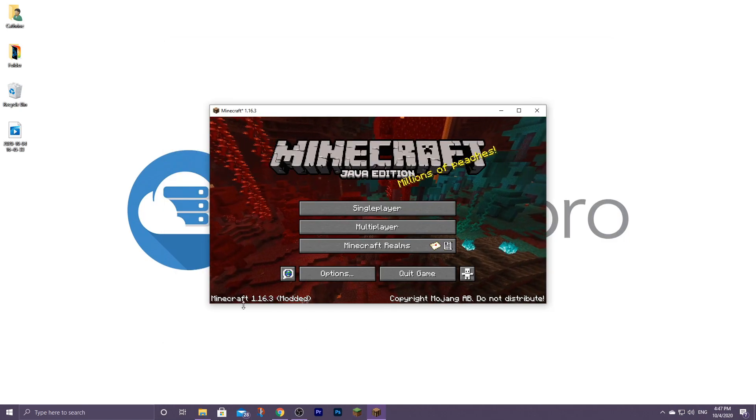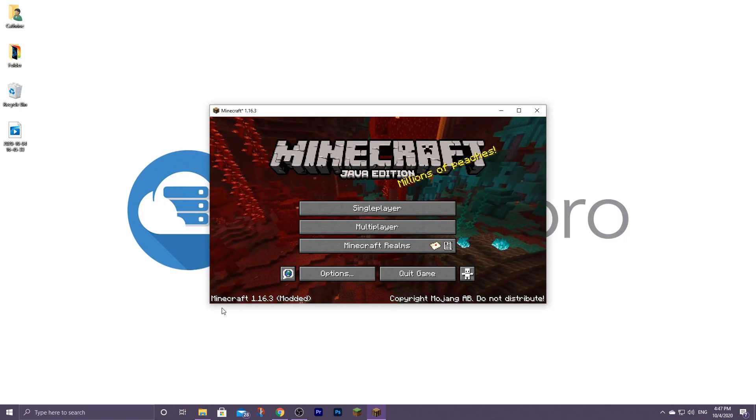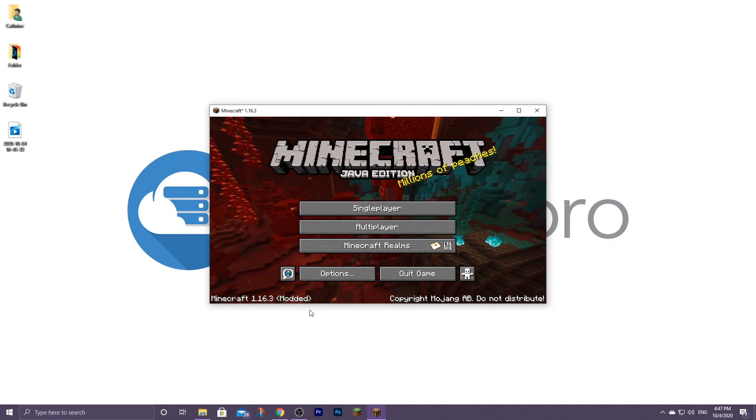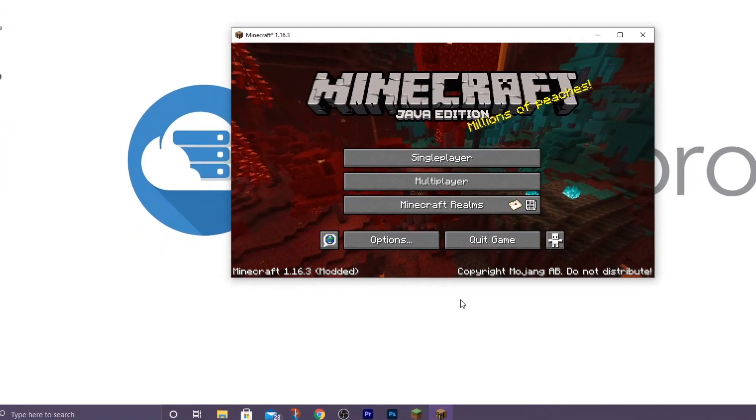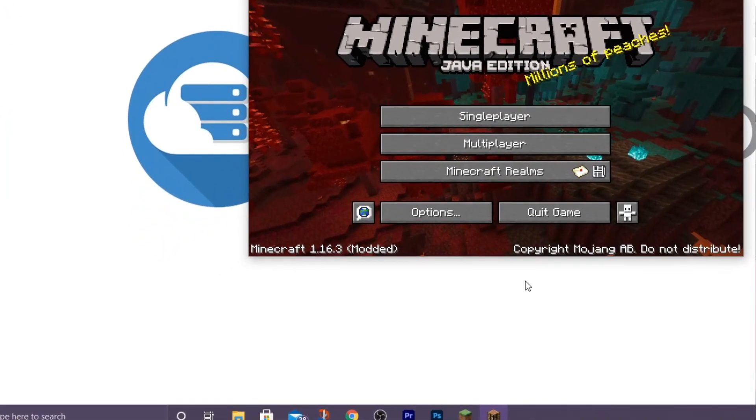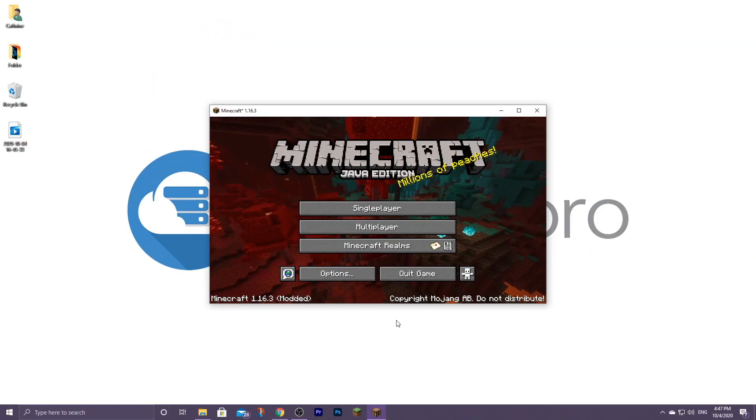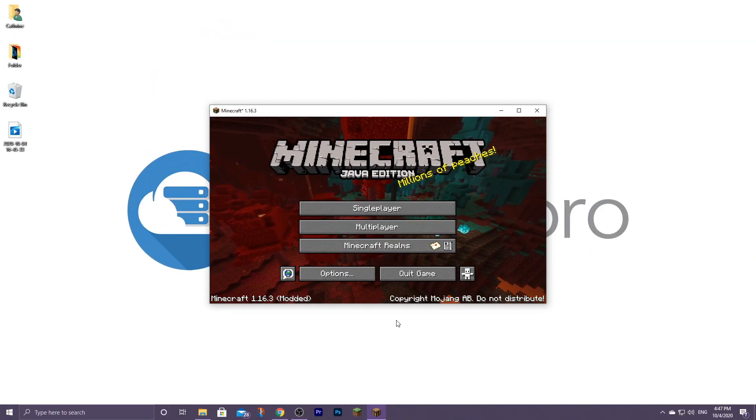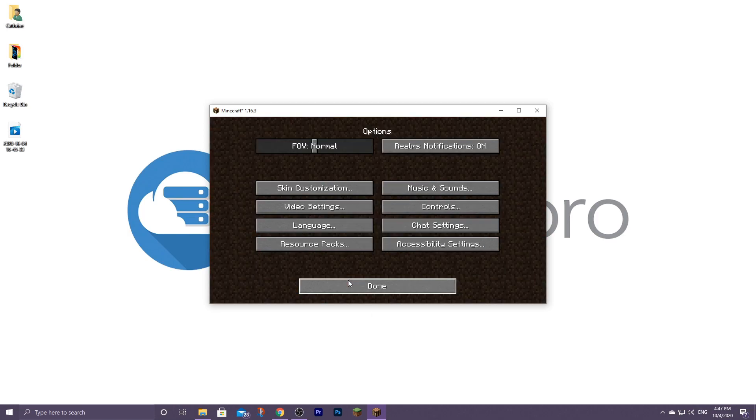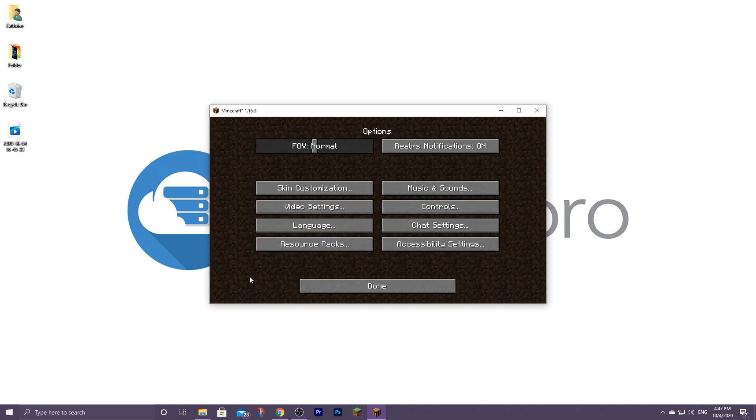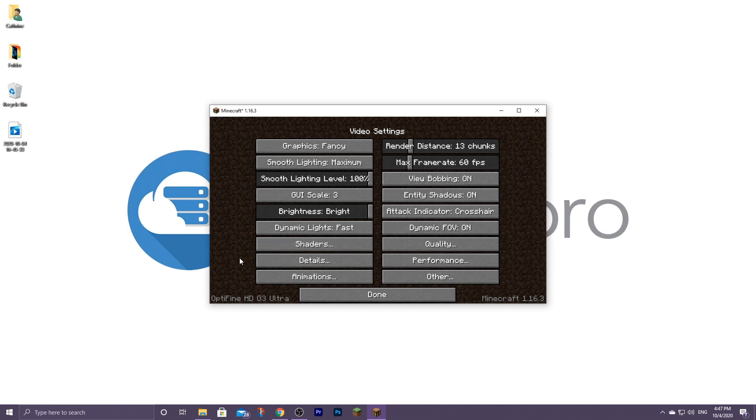To make sure Optifine has been installed correctly, check the bottom left of your game screen if it says modded next to the Minecraft version you're playing on. This might not show for older versions of Optifine, so an alternative way to make sure it's installed will be to go over to options, video settings, and then if you see a shaders option available, it means Optifine has been successfully installed.